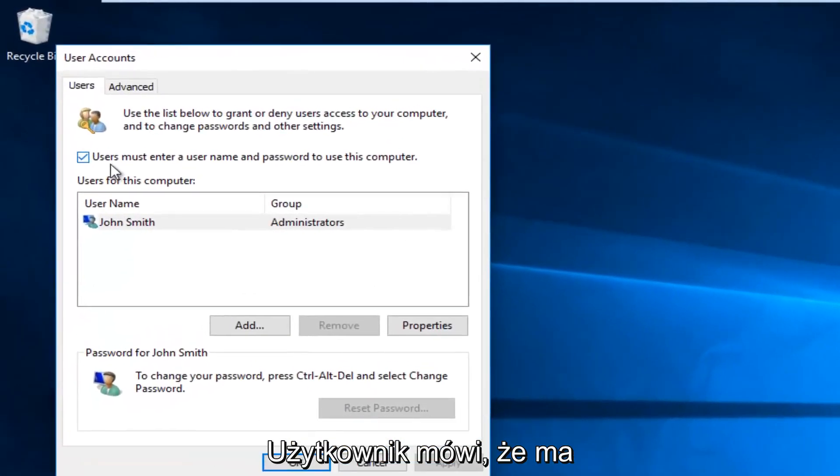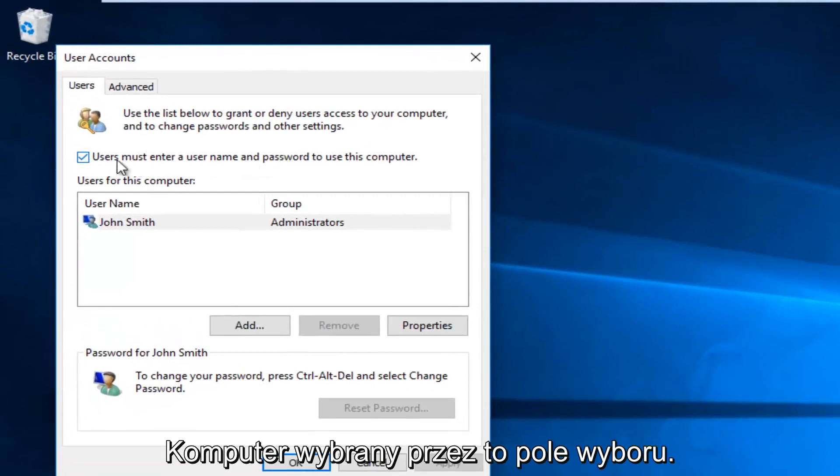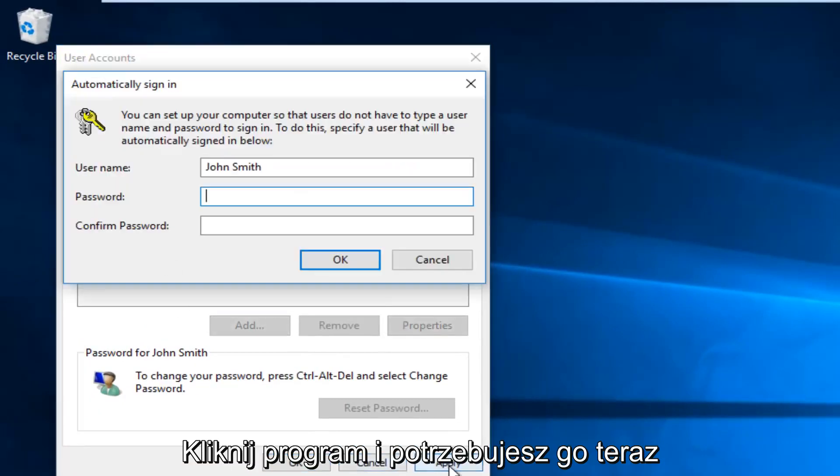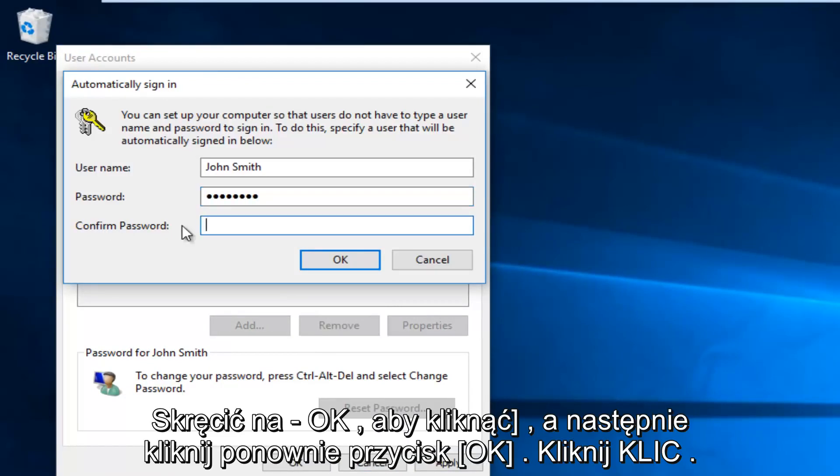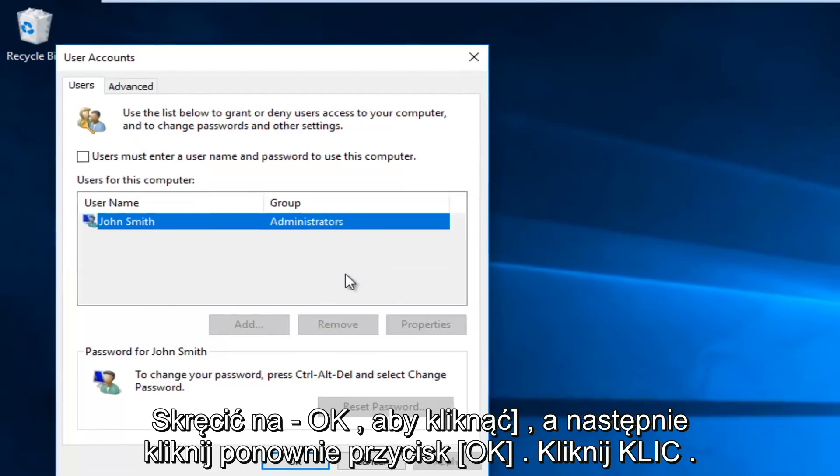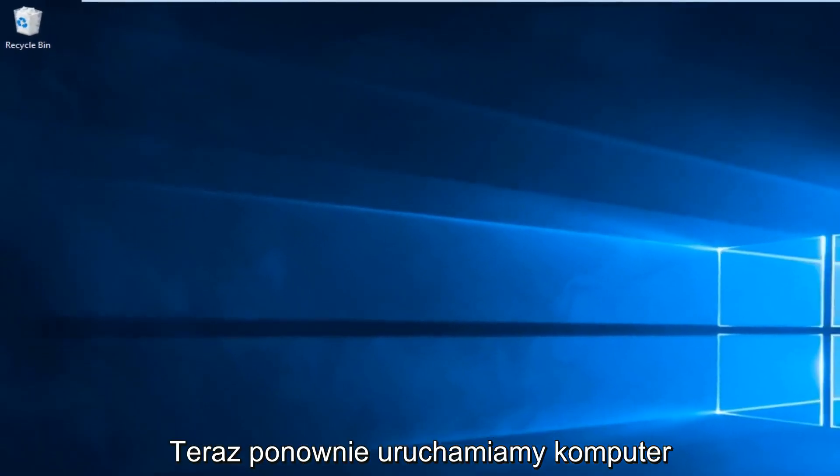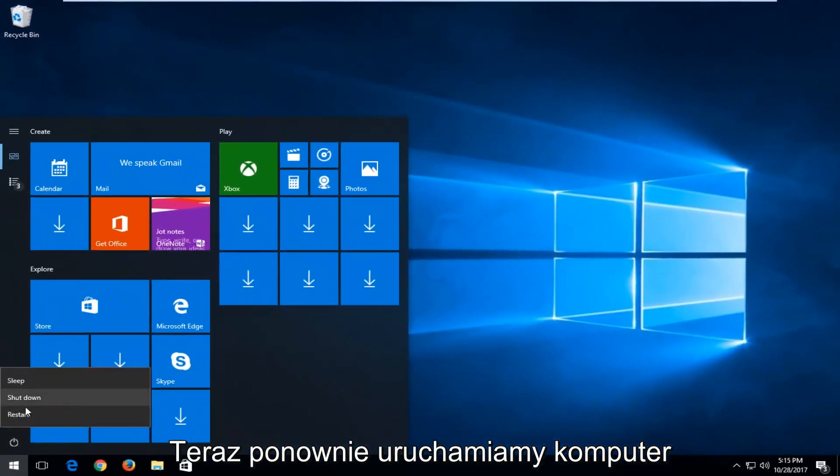And now where it says users must enter a username and password to use this computer, you want to uncheck this box. Click on apply. Now you're going to have to insert your computer password to save the change. Click on OK. Click on OK again. Now when we restart our computer,